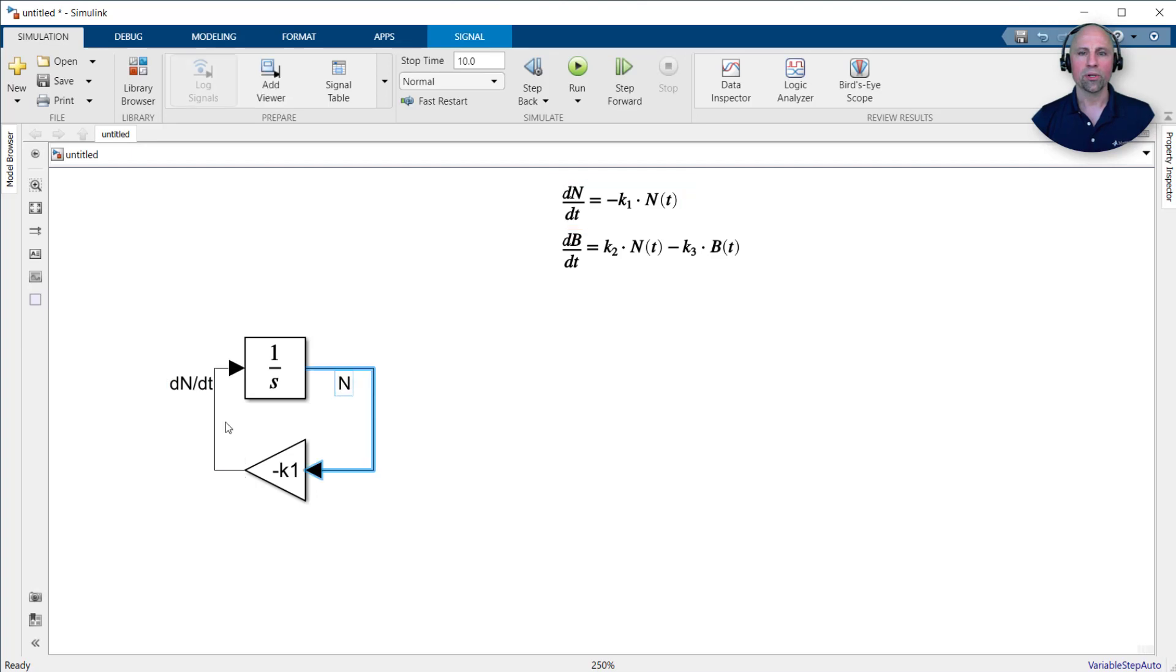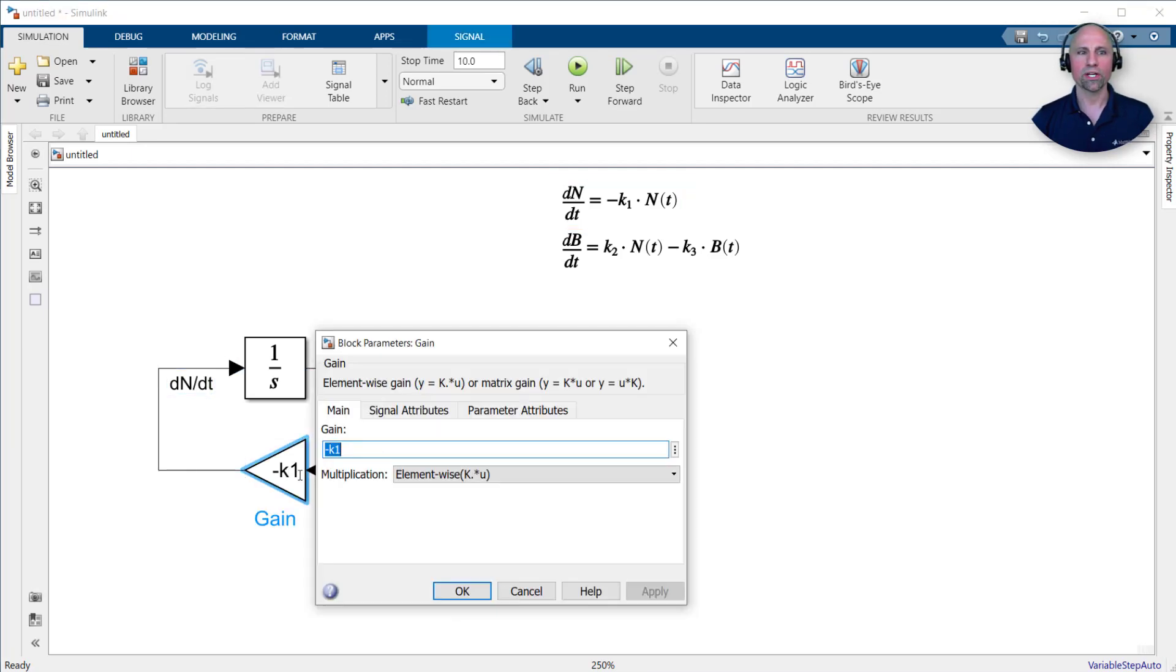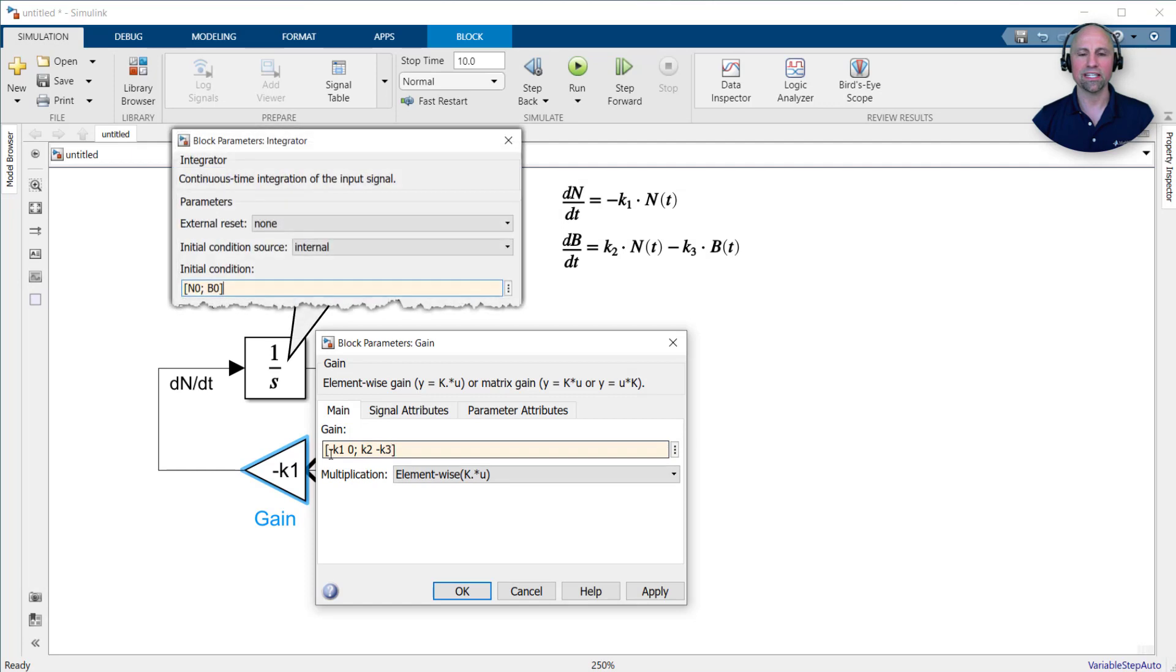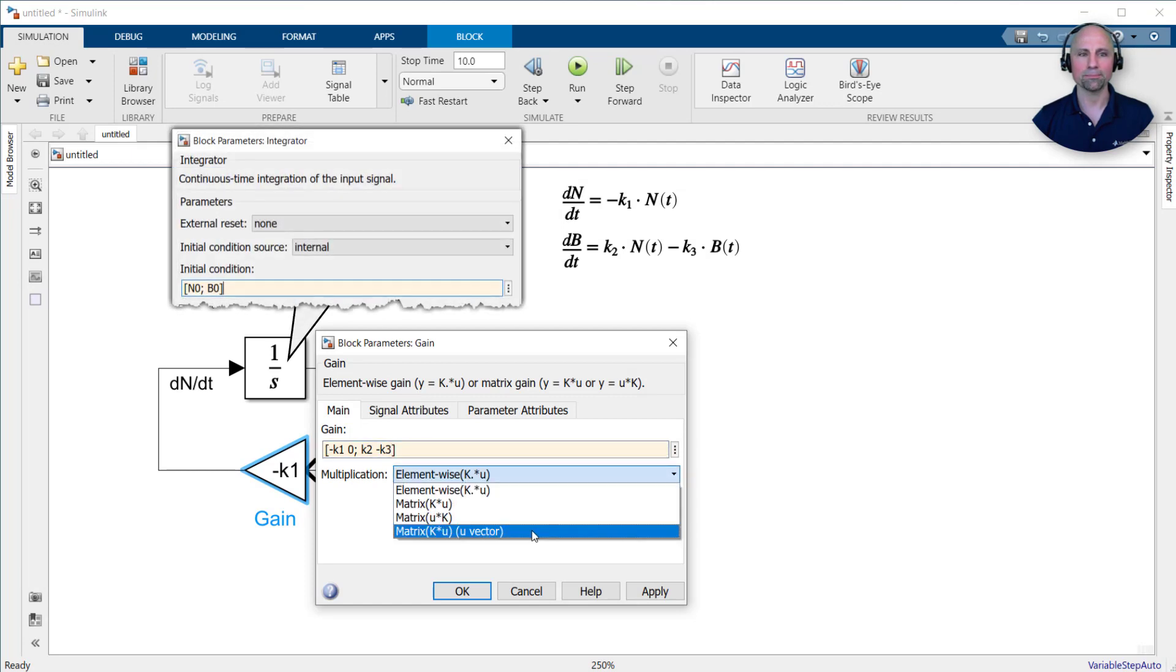Had we written our equation in matrix form, we could use a matrix gain with an initial condition vector to implement both equations at the same time. However, for the sake of practice, let's continue with the scalar implementation.